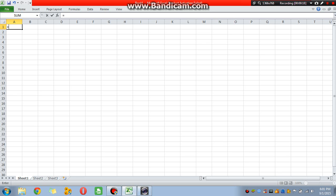So, 1,048,576 is how far down it goes, and 16,384 is how far that way it goes. Just in case you guys don't know, these are pretty big numbers.